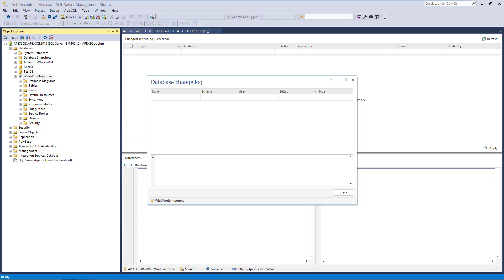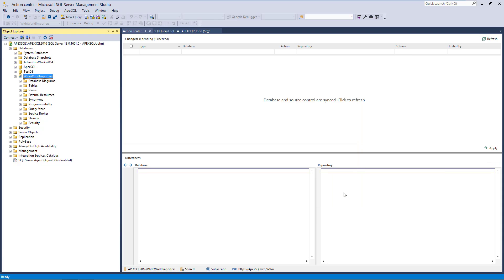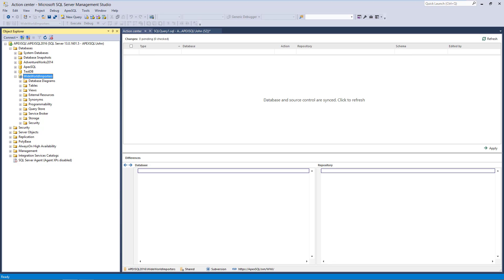...which will be empty since we have just enabled the option to log changes and didn't make a change yet. As a starting point for this video, we have linked the same database to the Subversion repository, using the shared model from three different machines, whose users are John, Steve, and Patrick. All database objects are initially committed to the repository.